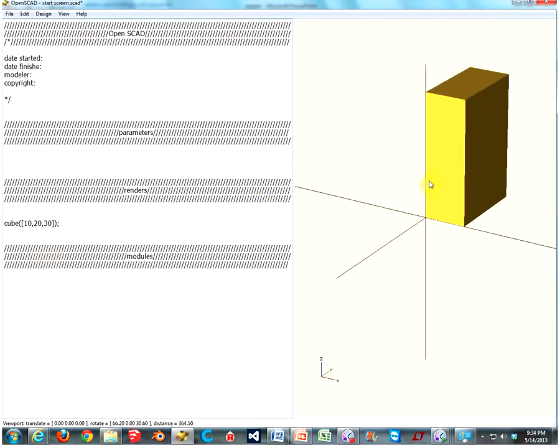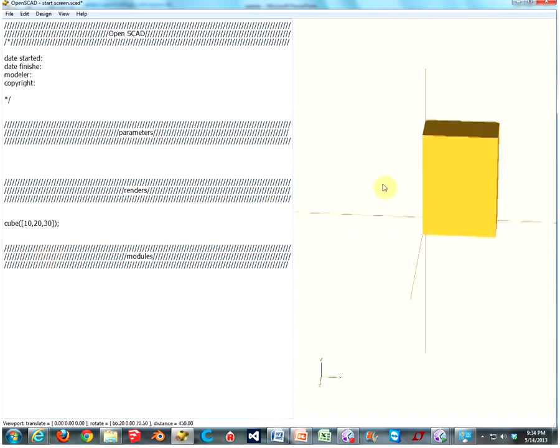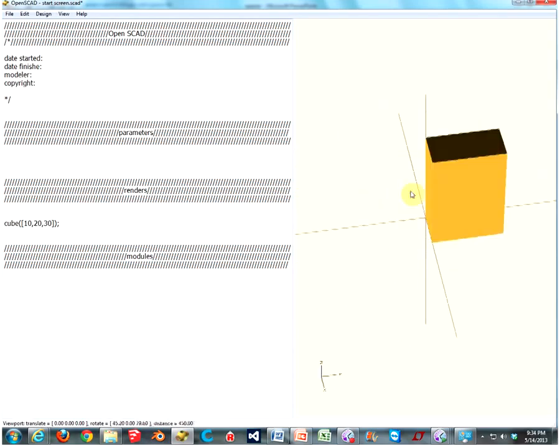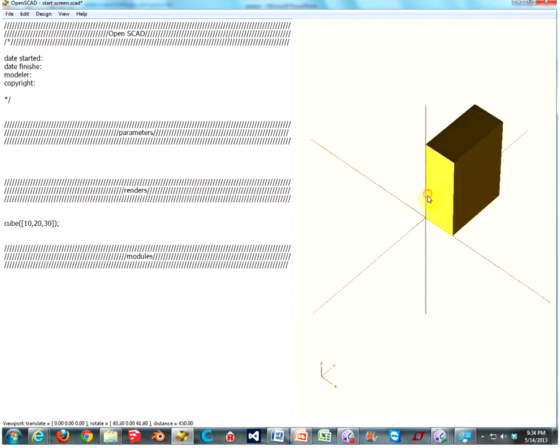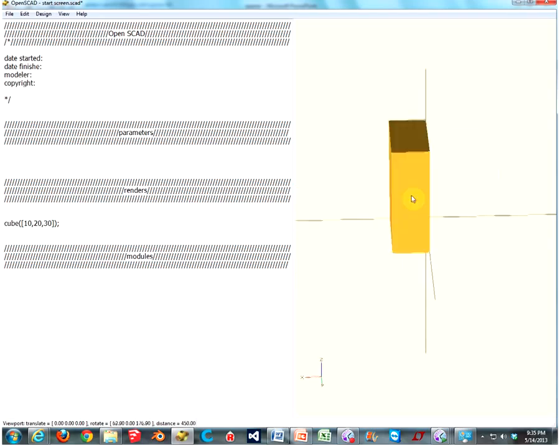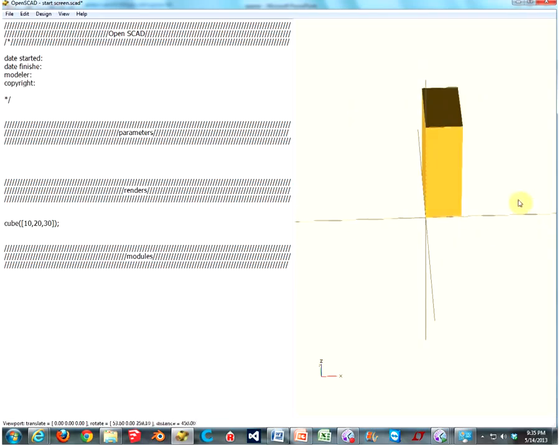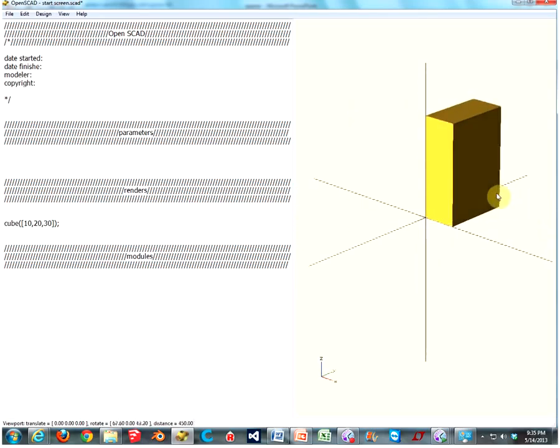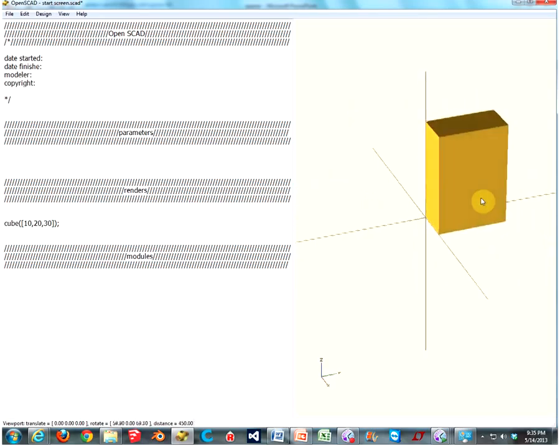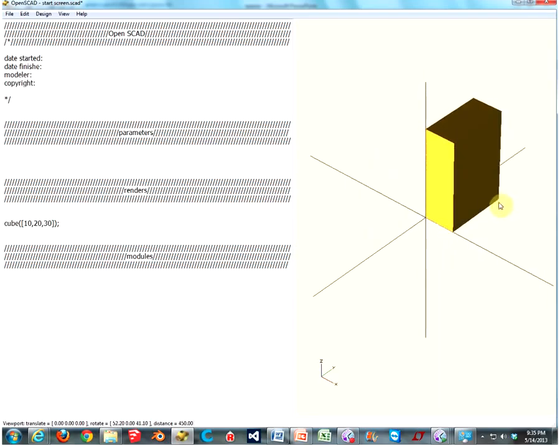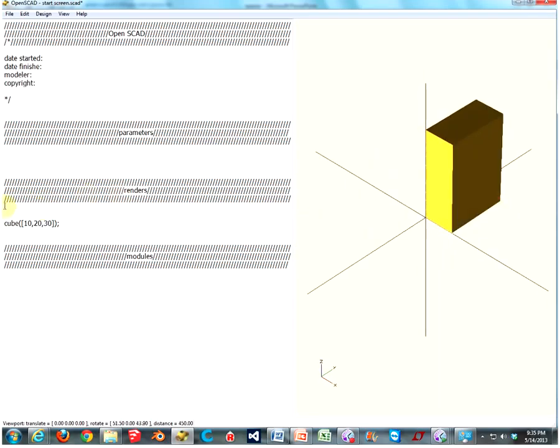And now we have a cube, or cubic object, that is 10 millimeters by 20 millimeters by 30 millimeters. And I mean, it's a cube. I like cubes. You're my only friend, cube. Oh, well.